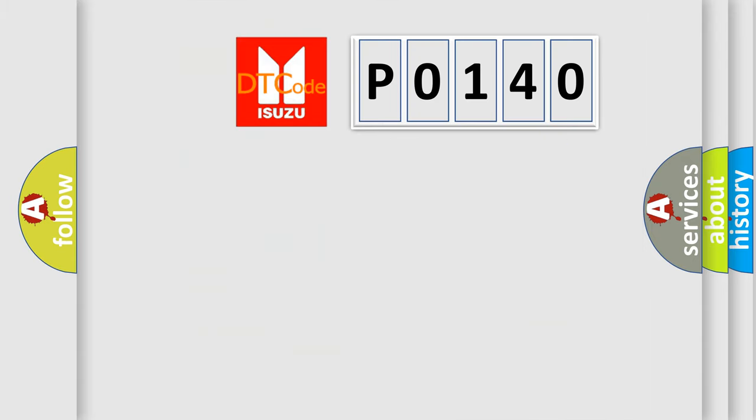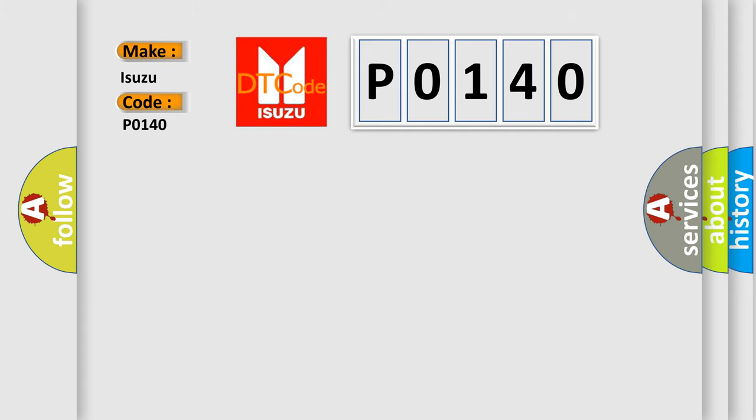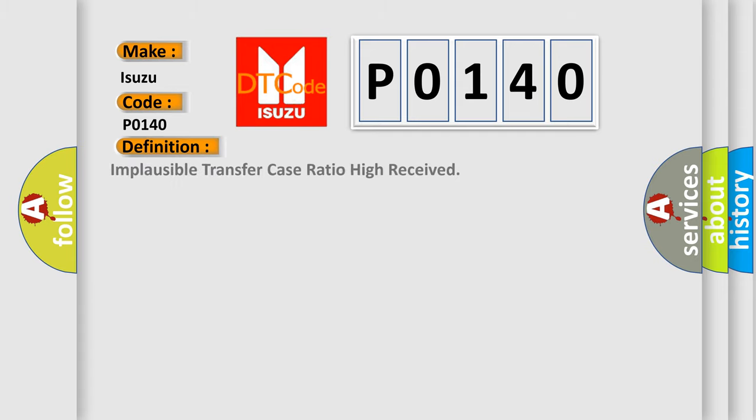So what does the diagnostic trouble code P0140 mean? Specifically for Isuzu car manufacturers, the basic definition is: Implausible transfer case ratio high received.